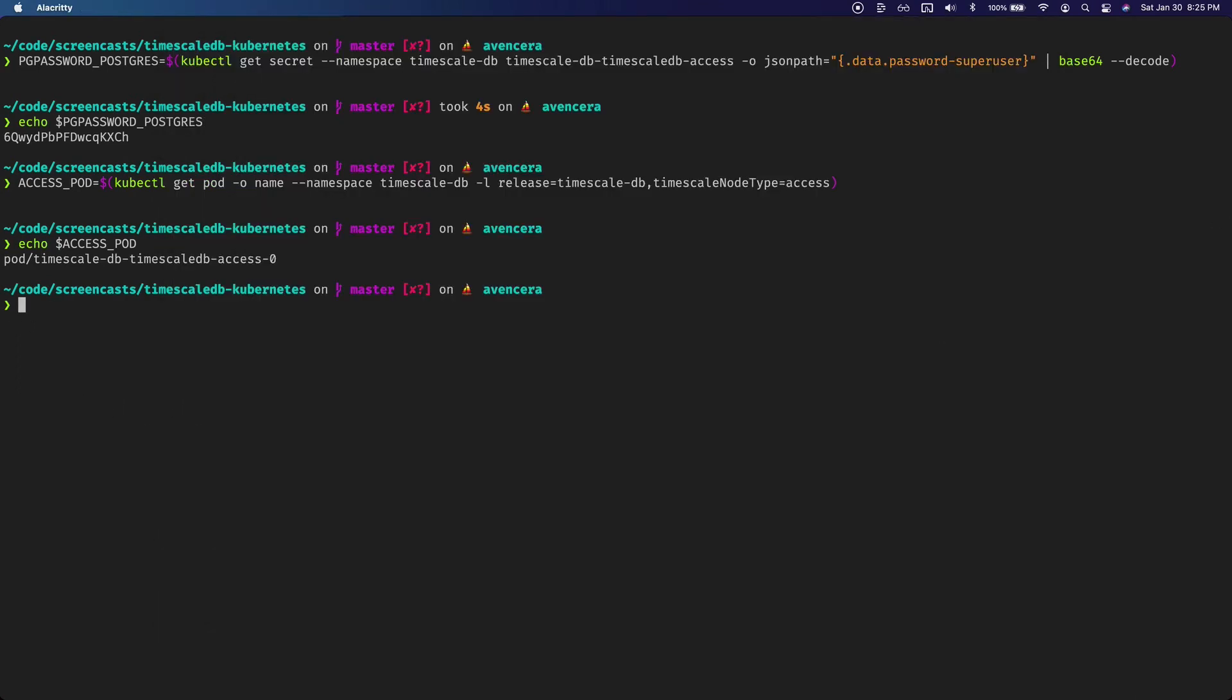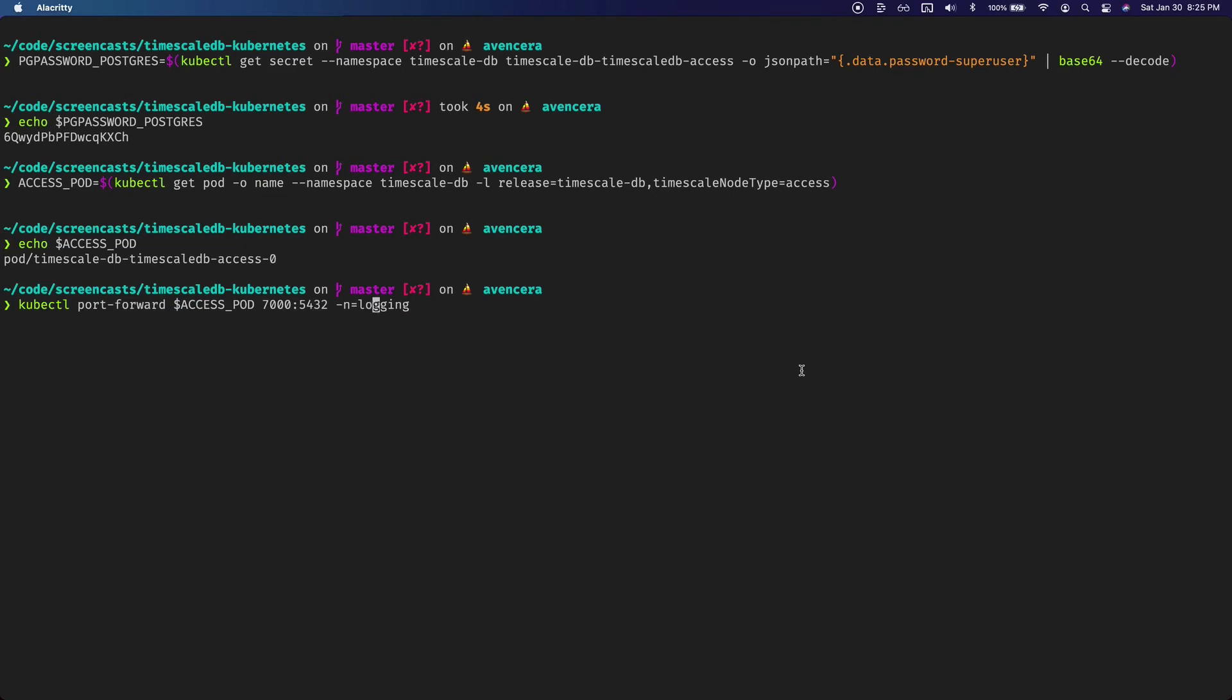Now we can do a port forward. To do that we'll just port forward the access pod and I will port forward 5432 to 7000. You could do whatever port you wanted.